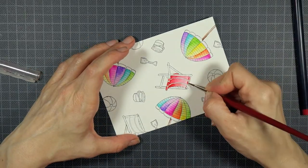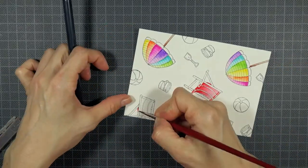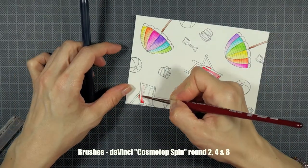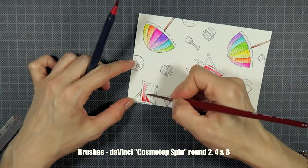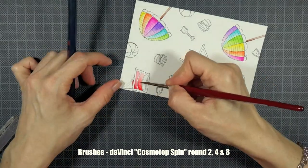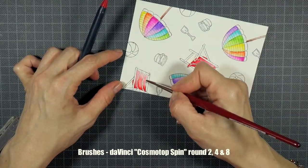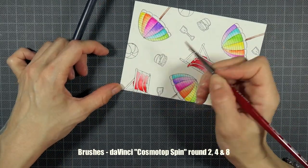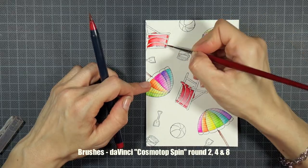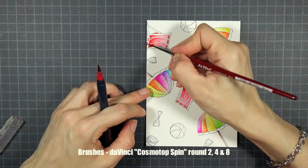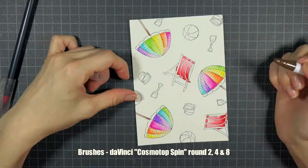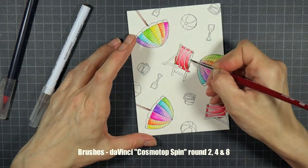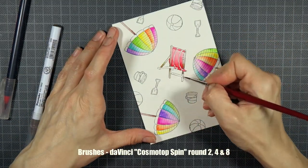As I'm often asked about the brushes I'm using, for this card I've been working with Cosmo Top Spin Round brushes by DaVinci in sizes 2, 4 and 8. These are synthetic brushes and I prefer them when I color small images or want to do more detailed watercoloring because they are slightly harder than real hair brushes which allows for a bit more control when coloring.